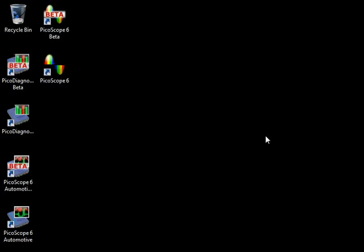This conveniently brings us to the first point. The beta software is now installed in a different folder, and a new beta icon and shortcut appears on the desktop.